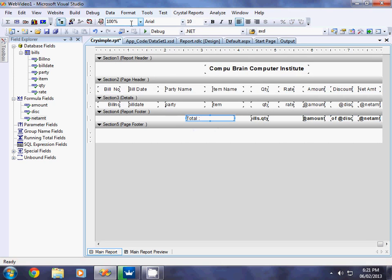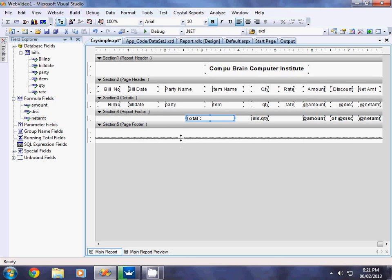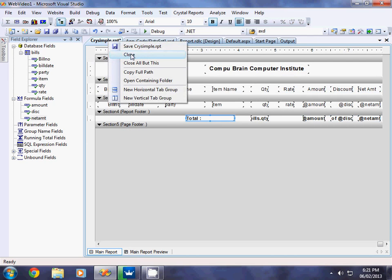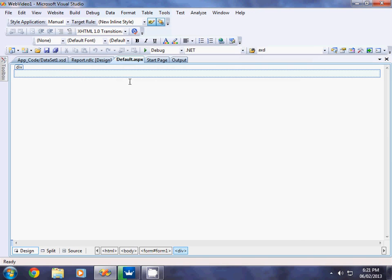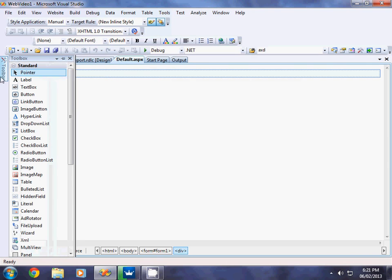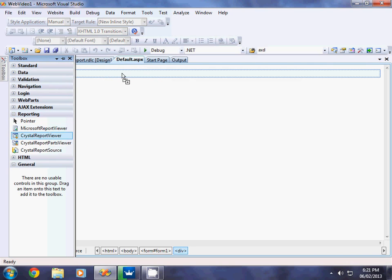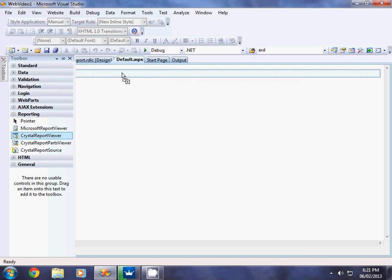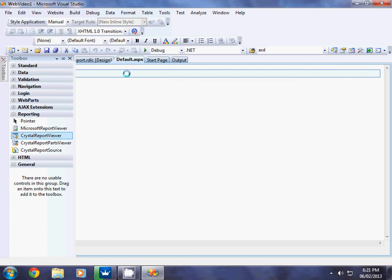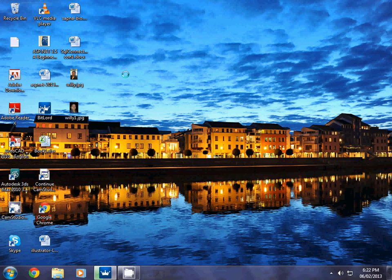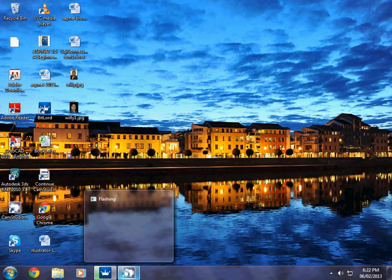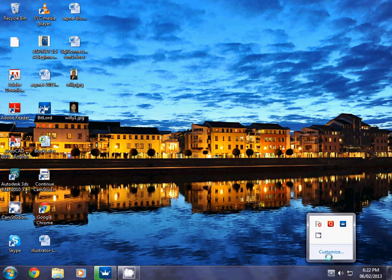The report is now ready. Close the report designer. To display this report on a webpage, go to the Toolbox, find the Reporting section, and drag the Crystal Report Viewer onto the default webpage. Link the RPT file we created, then execute the project to see the preview and get the output of the report.